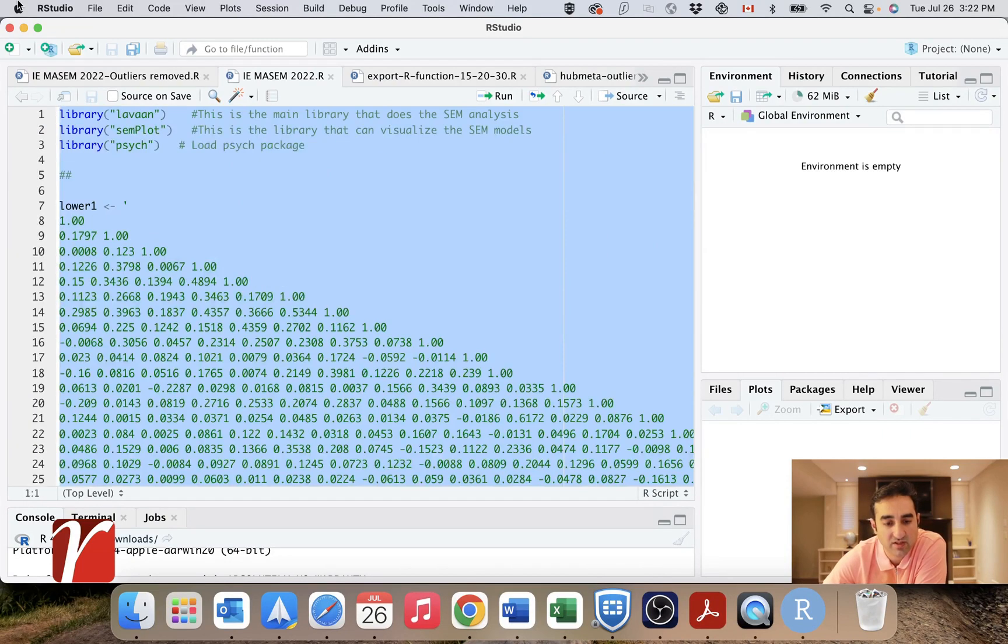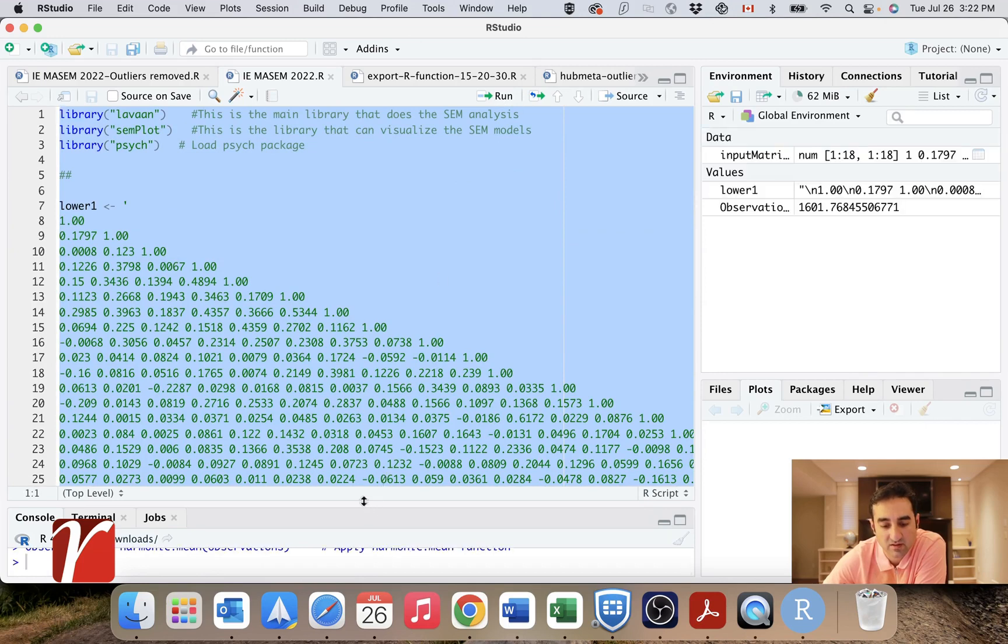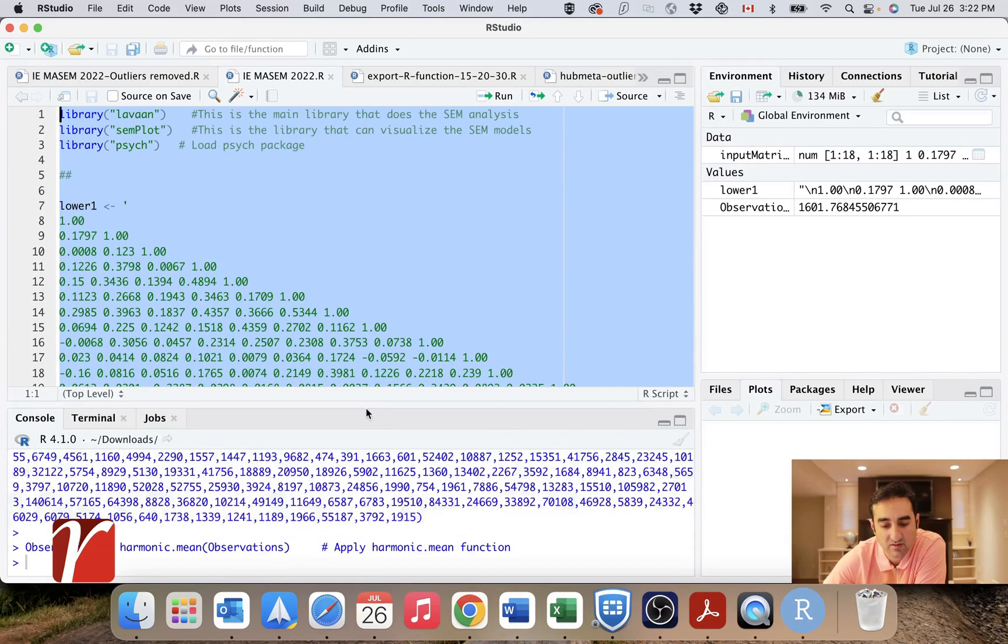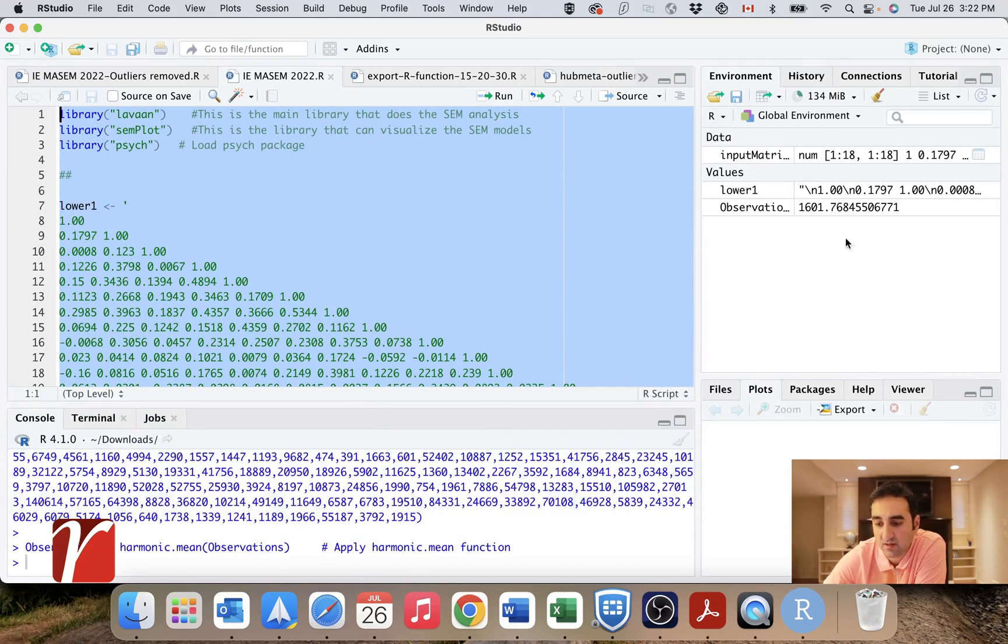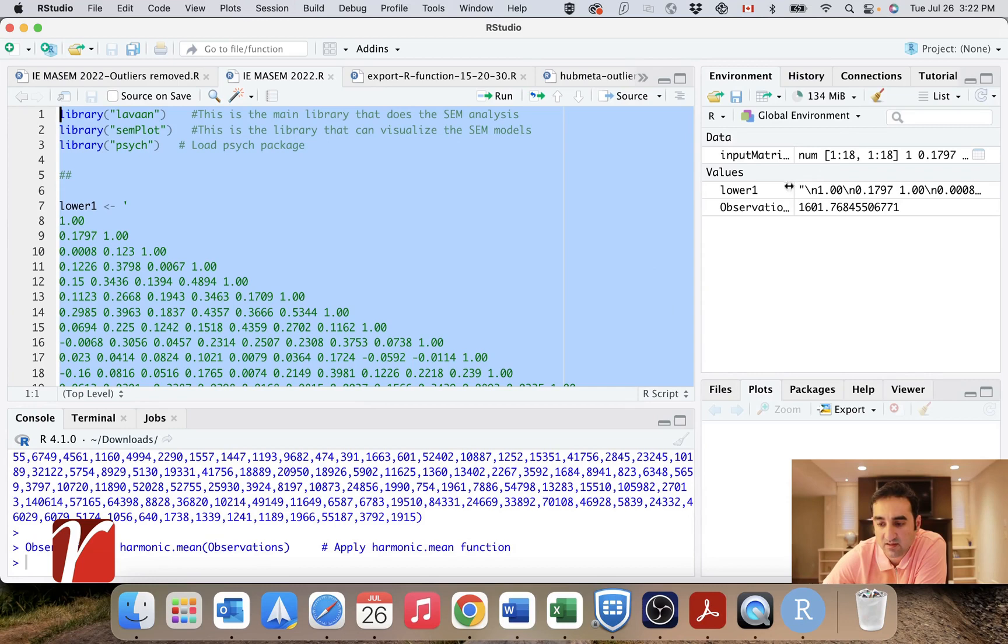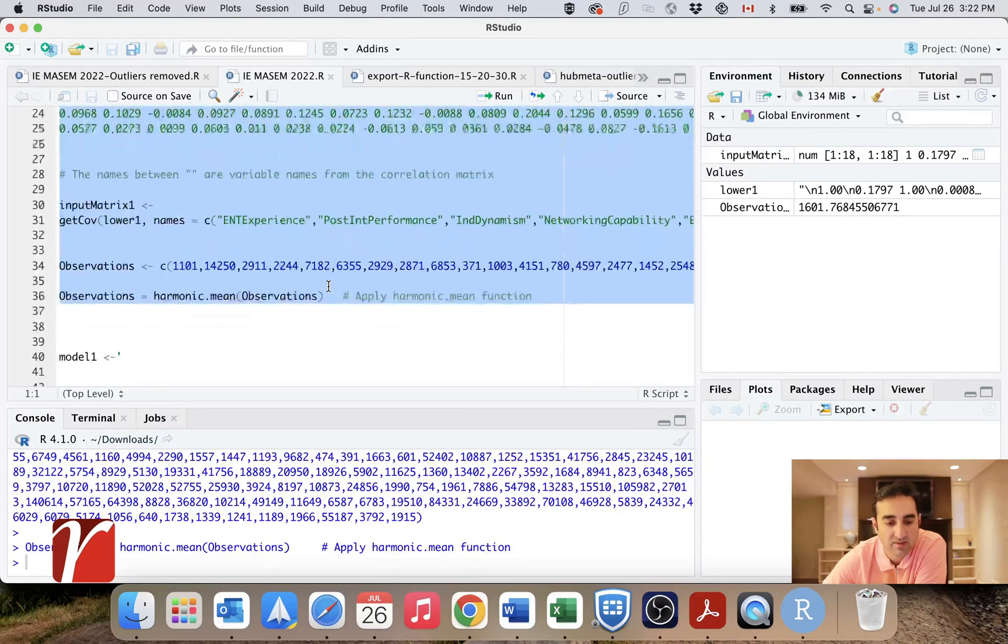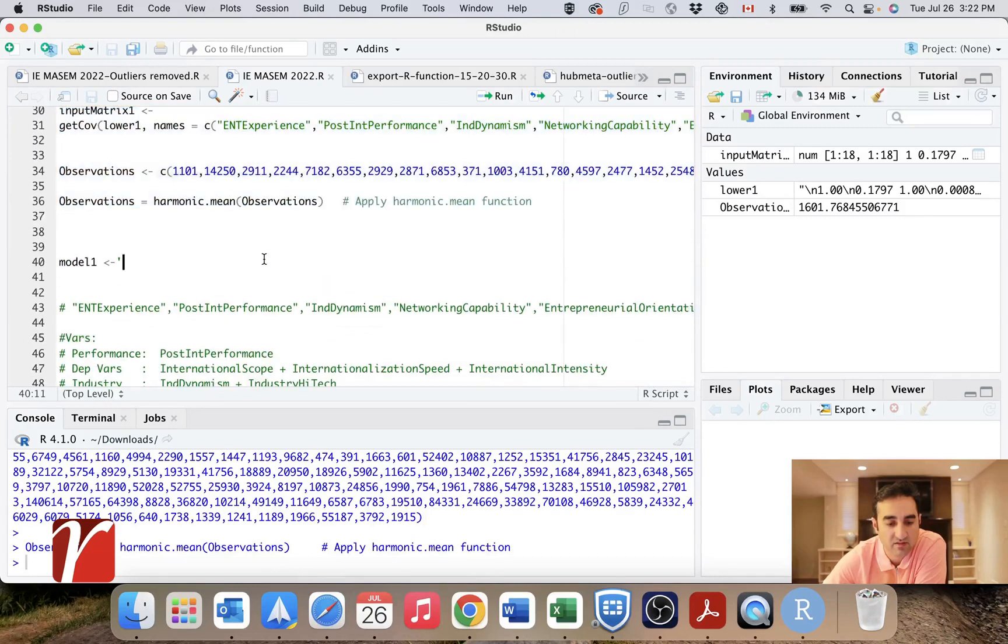Let's run it to this point and we'll open this up. And as you can see here, my number of observations, the harmonic mean is about 1600.